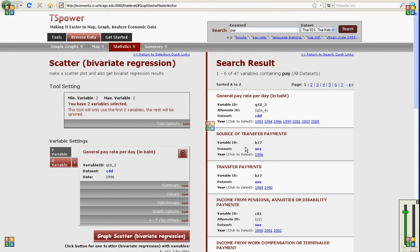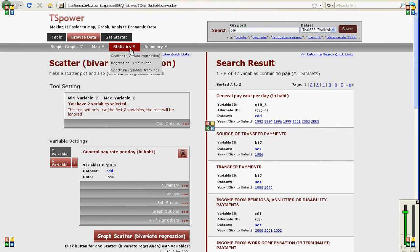Welcome to TSPower again. Now we're going to look at the Scatter bivariate regression tool. It's under Statistics, Scatter.